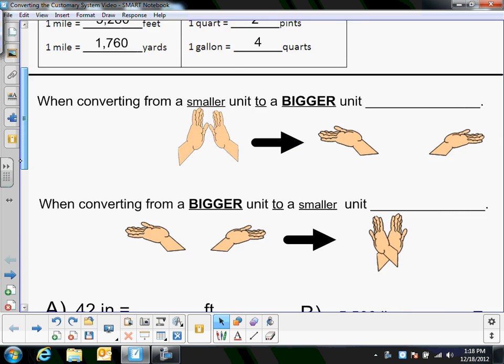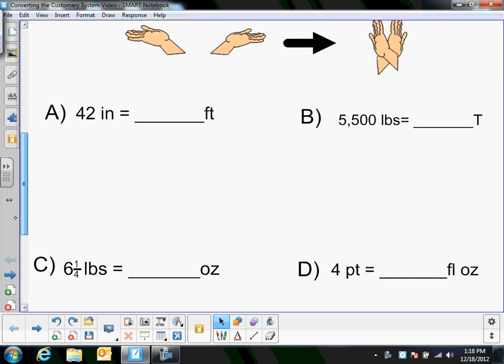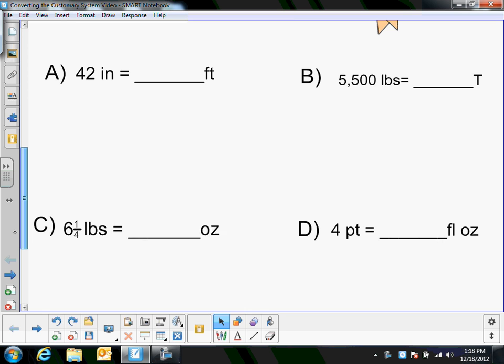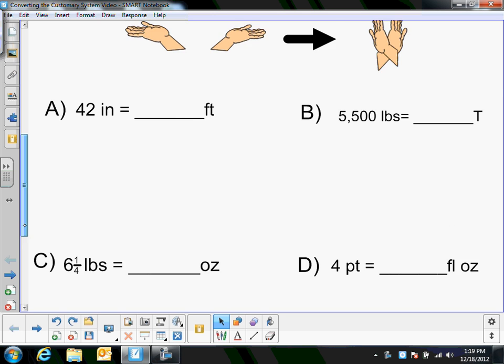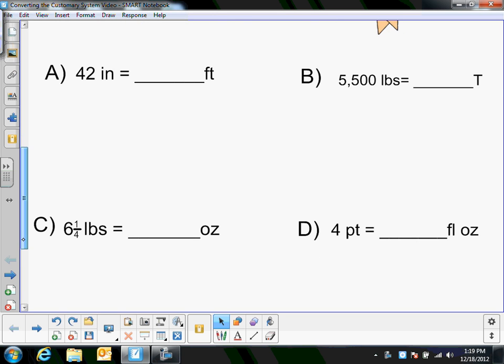So converting units looks like this: 42 inches is how many feet, or 5,500 pounds is how many tons, 6 and a quarter pounds is how many ounces, and so on. So we're changing the units from inches to feet or from pounds to tons.